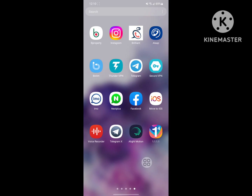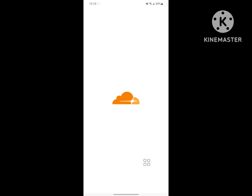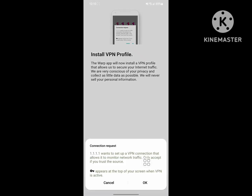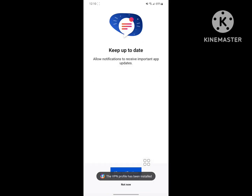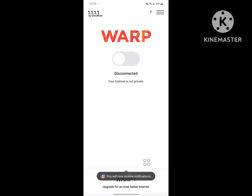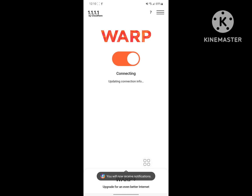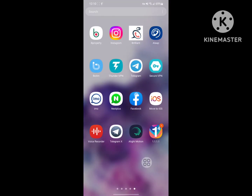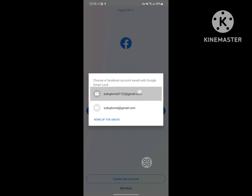Tap on Force Stop. Now connect your VPN app and wait for it to connect. Then open your Facebook app.